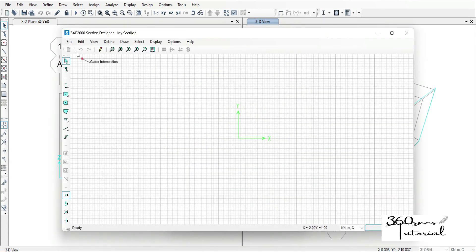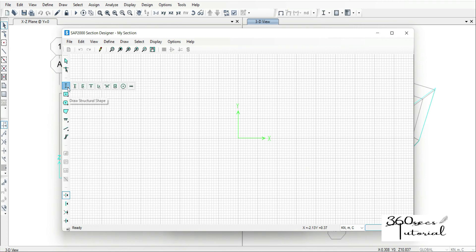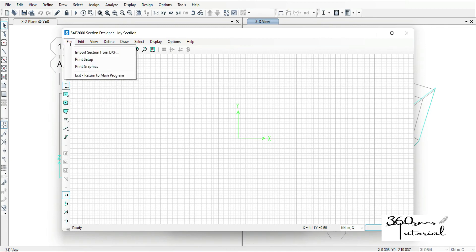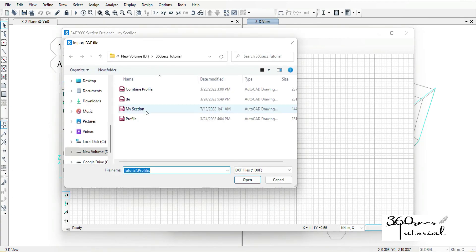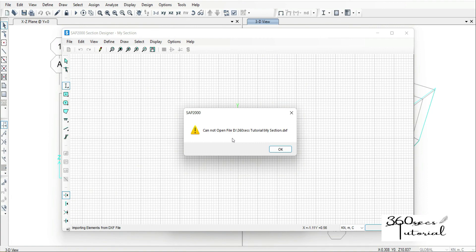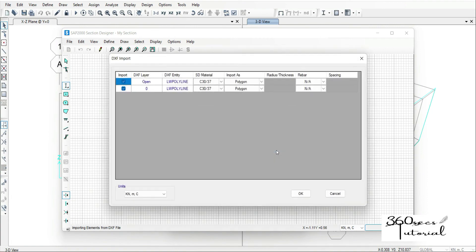From the Section Designer, depending on which section — if it is a simple section like these, you can easily draw them — but this is not a simple section, it's an irregular shape. So I'll go to File, Import from DXF. I click File > Import from DXF, then I click my section file and click Open. It says it cannot open this tutorial DXF file — that's okay, click OK — then to import it.